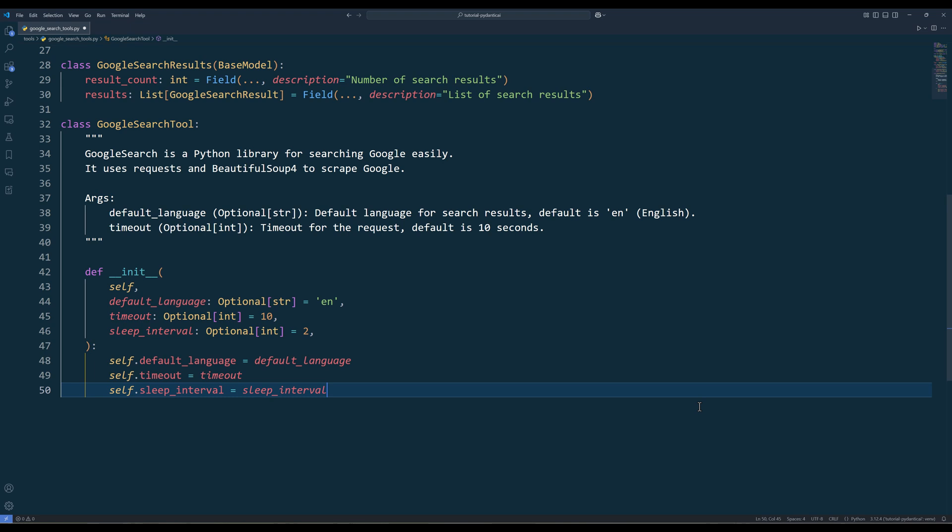Here I notice I forgot to add the docstring for the sleep interval parameter. The sleep interval parameter basically sets the delay between each request.